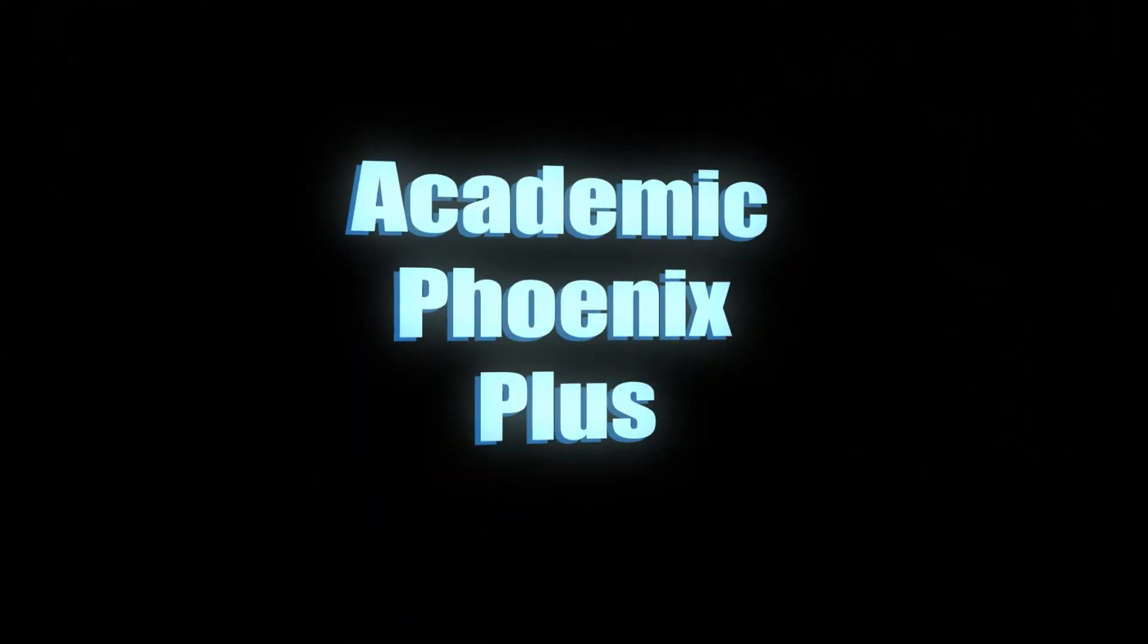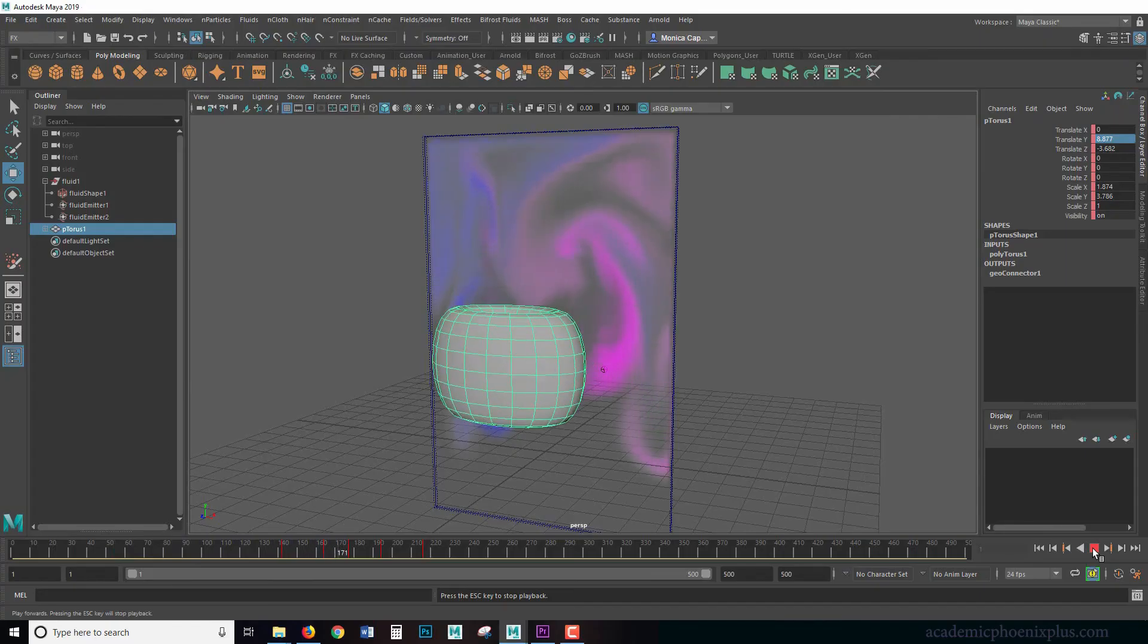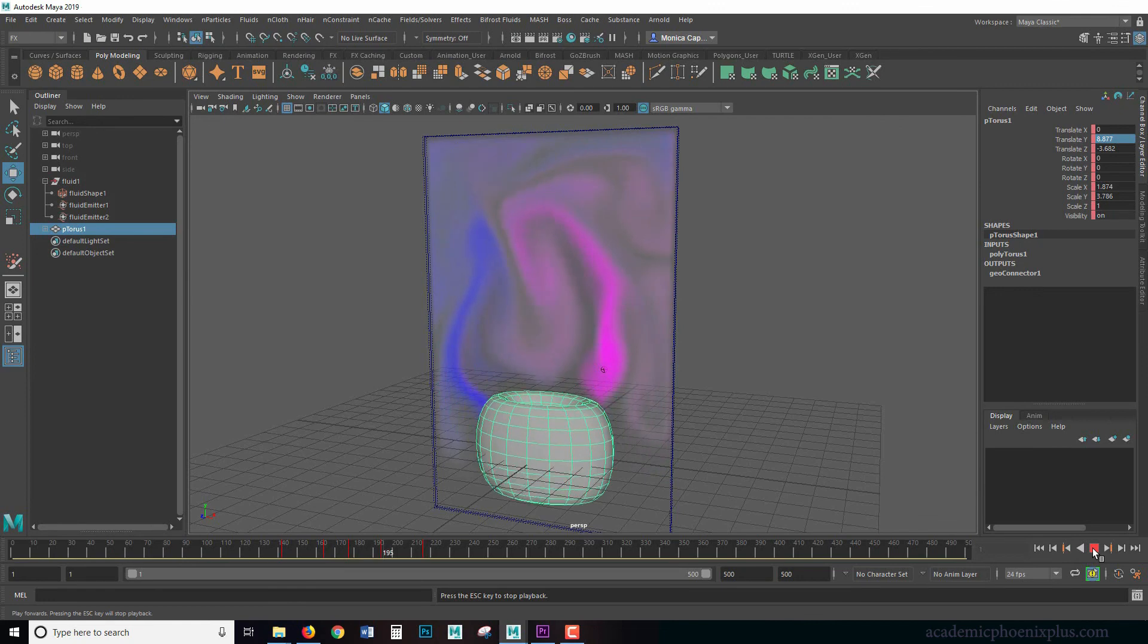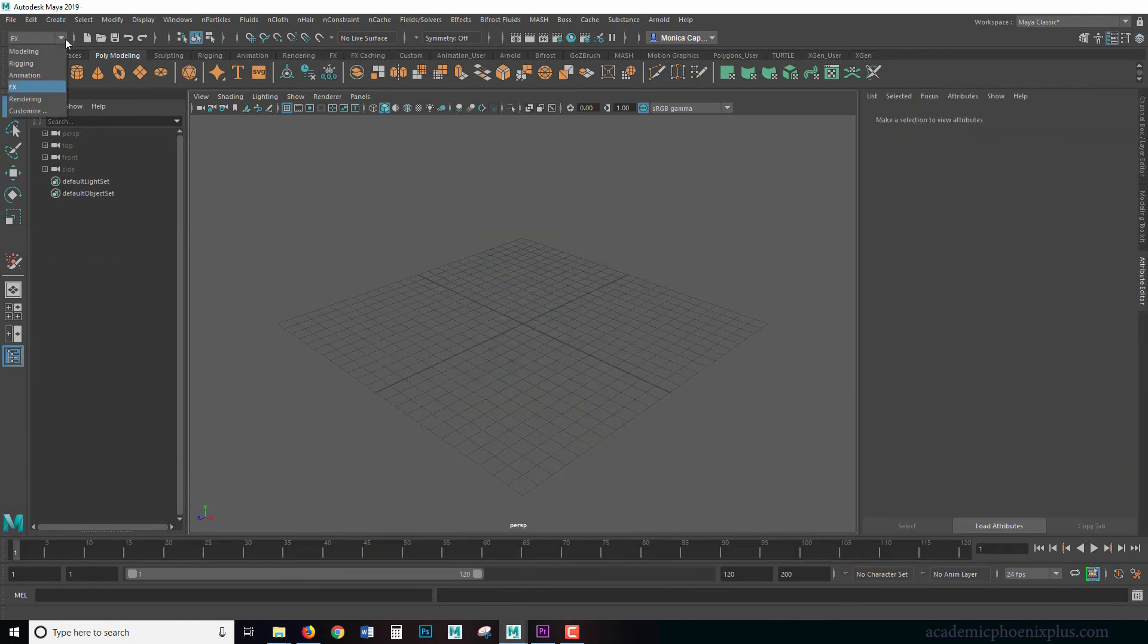Hey guys, it's Monica at Academic Phoenix Plus and welcome to another tutorial in FX. So I'm using Maya 2019 and up here at the top, just make sure that you are in FX.